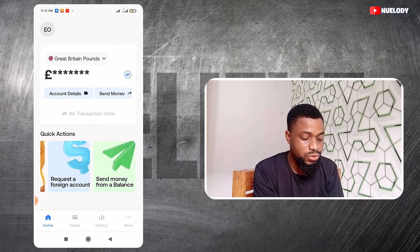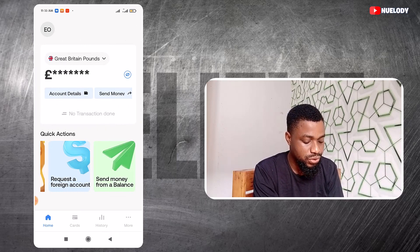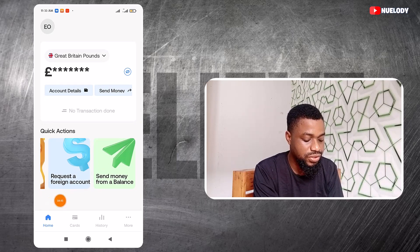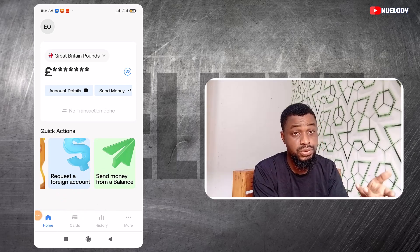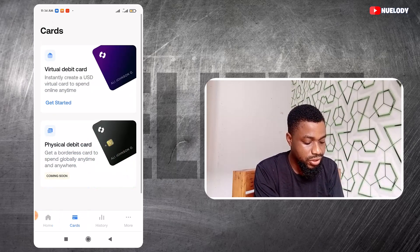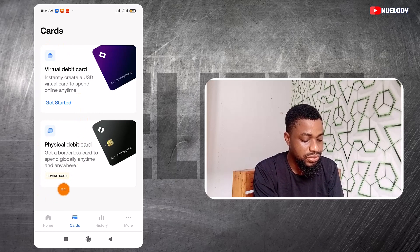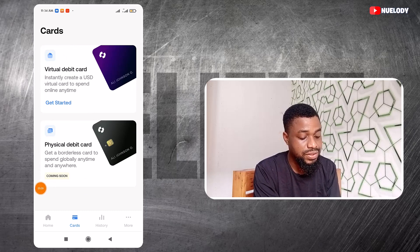Now, how do you create virtual cards inside of Gray? After you have registered, you want to come to the section that says Cards. I'm doing this using a smartphone but Gray equally has a website if you prefer. If you click on Cards, you can see that Gray offers two types of cards: the virtual card and a physical debit card that is coming soon.